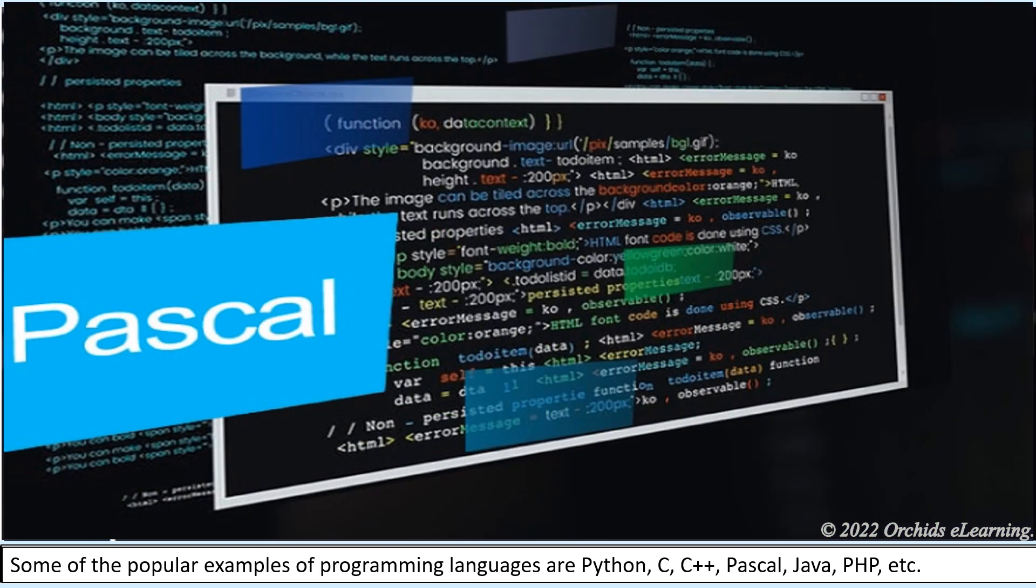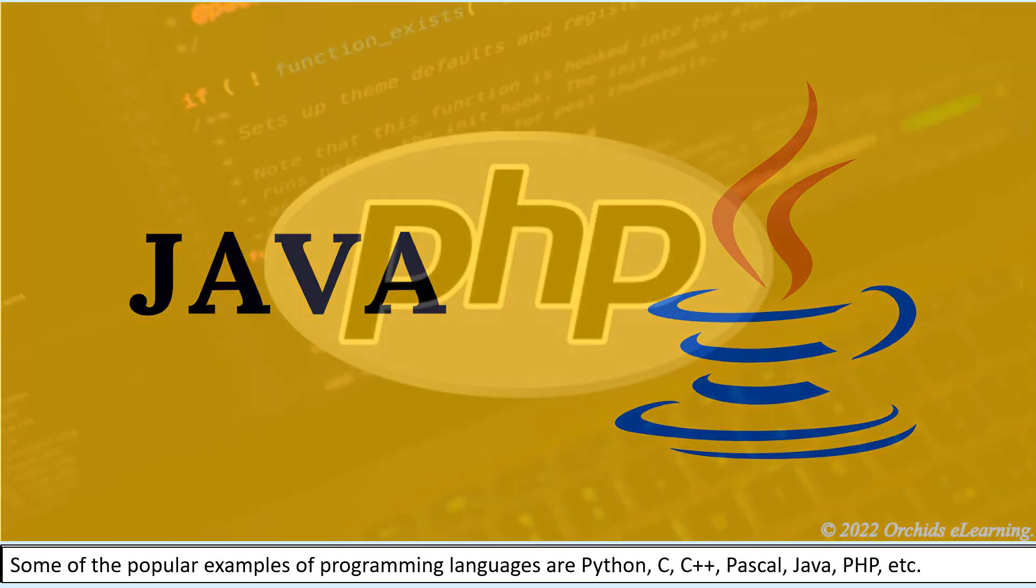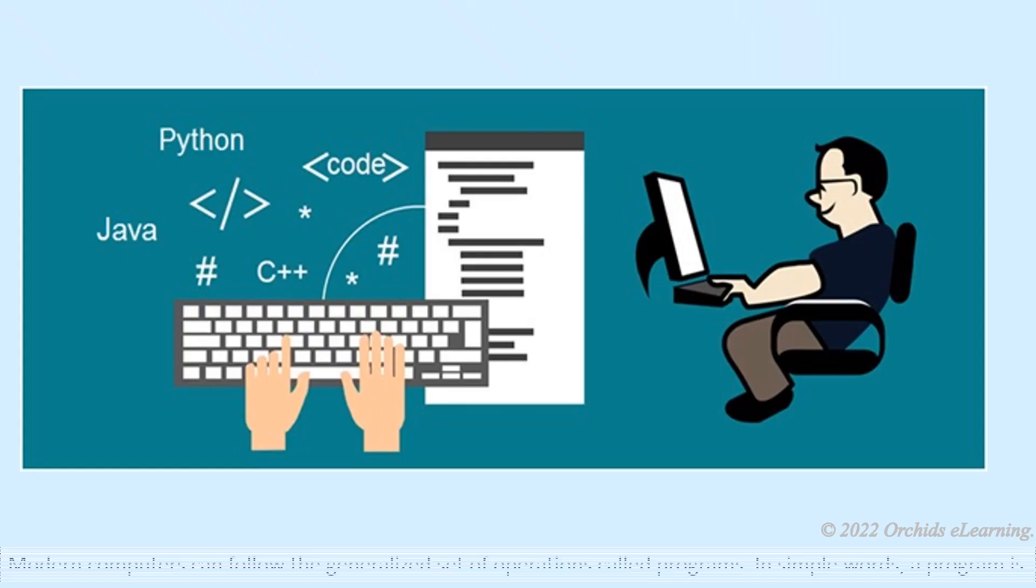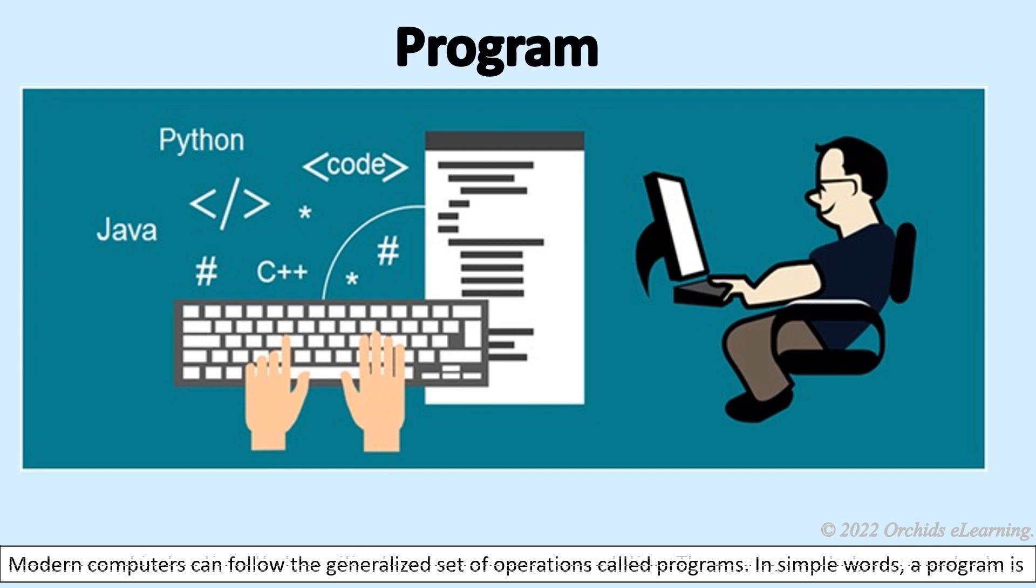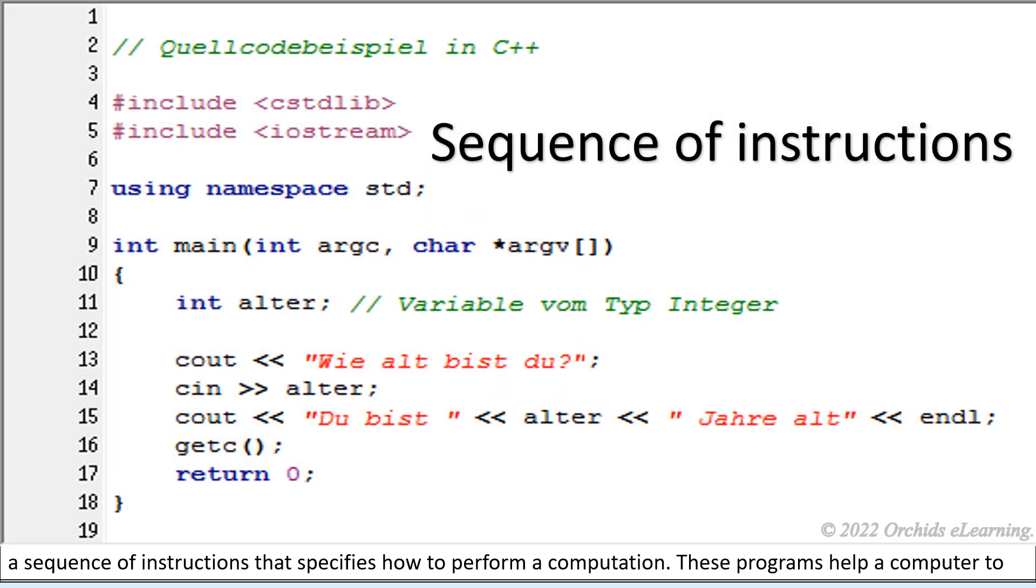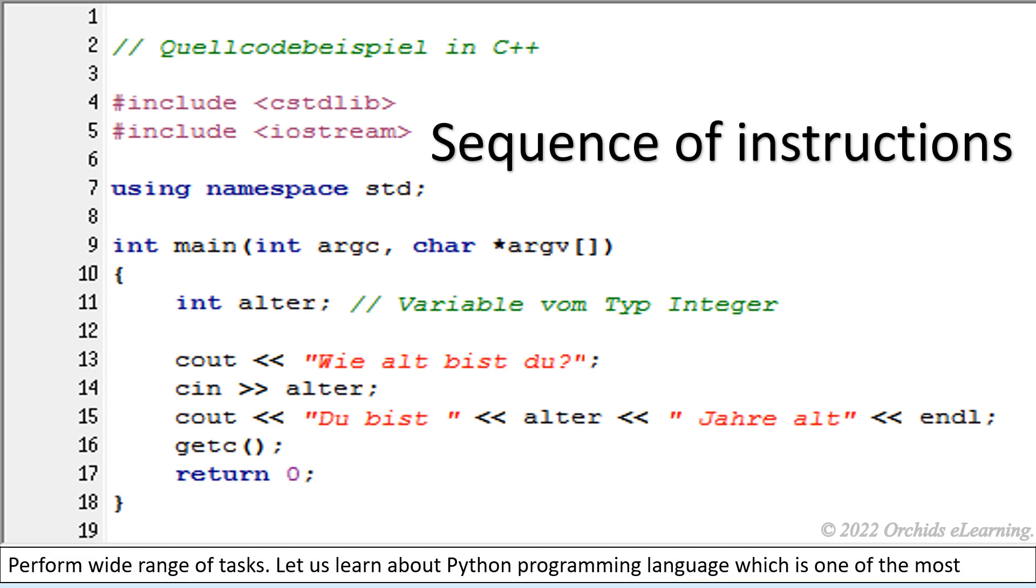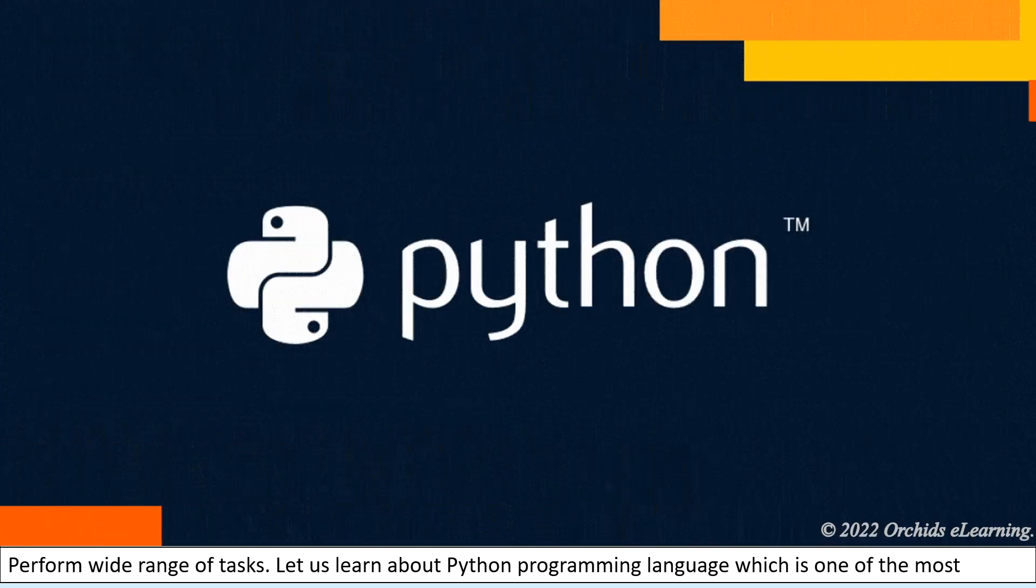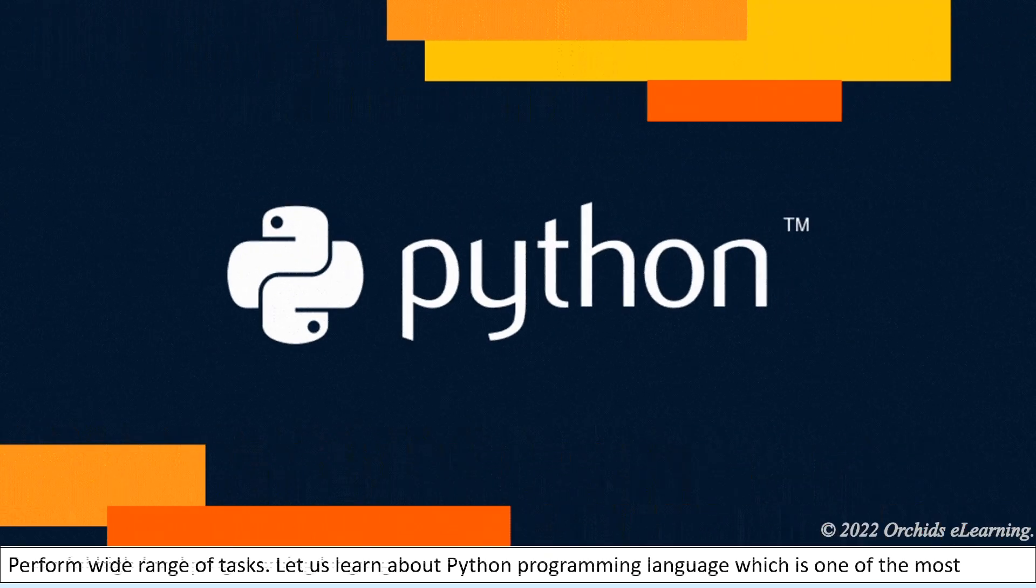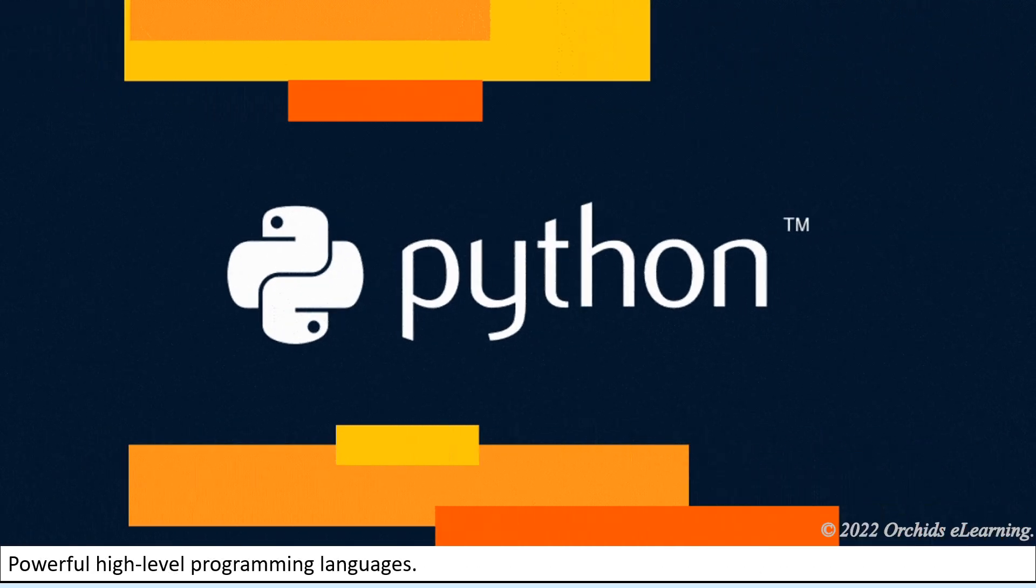Pascal, Java, and PHP, etc. Modern computers can follow generalized sets of operations called programs. In simple words, a program is a sequence of instructions that specifies how to perform a computation. These programs help a computer perform a wide range of tasks. Let us learn about Python programming language, which is one of the most powerful high-level programming languages.